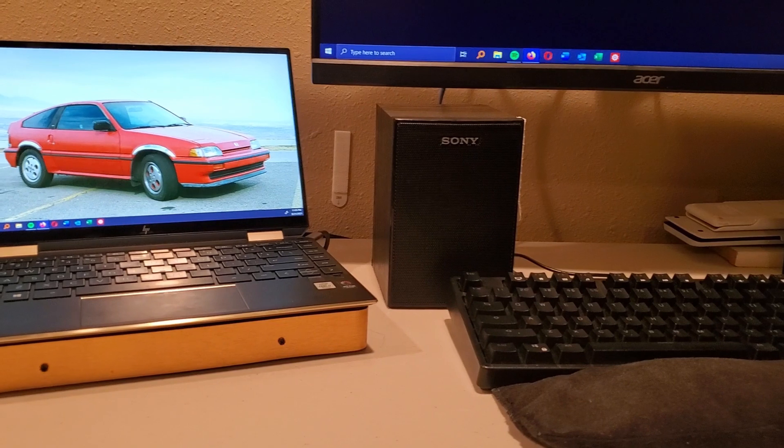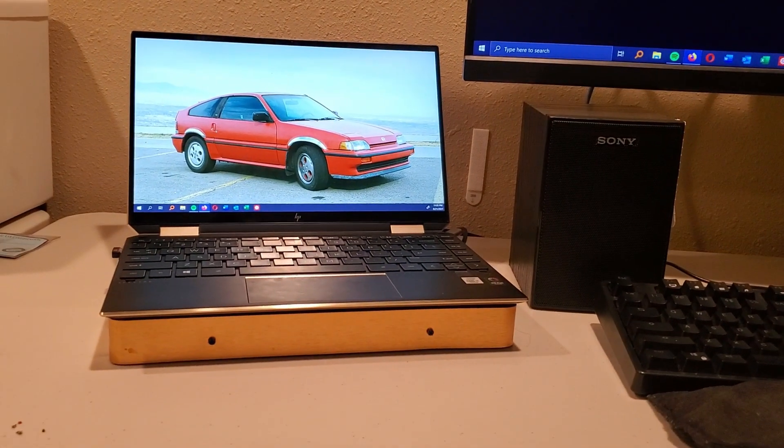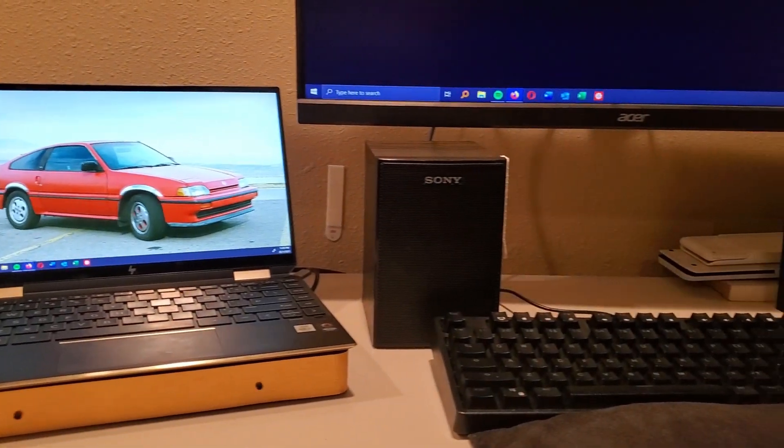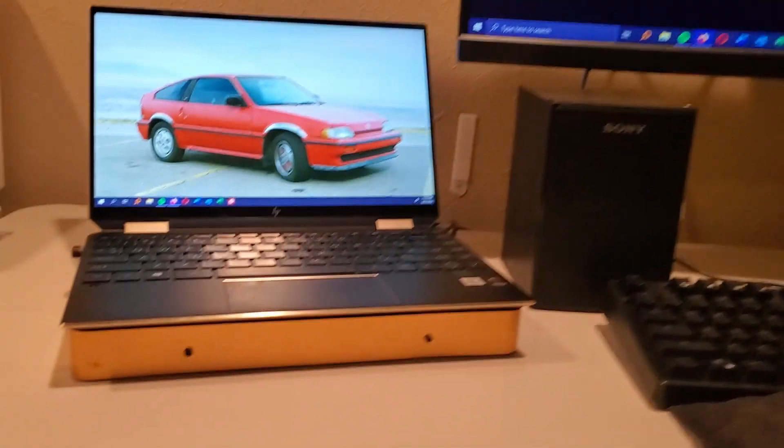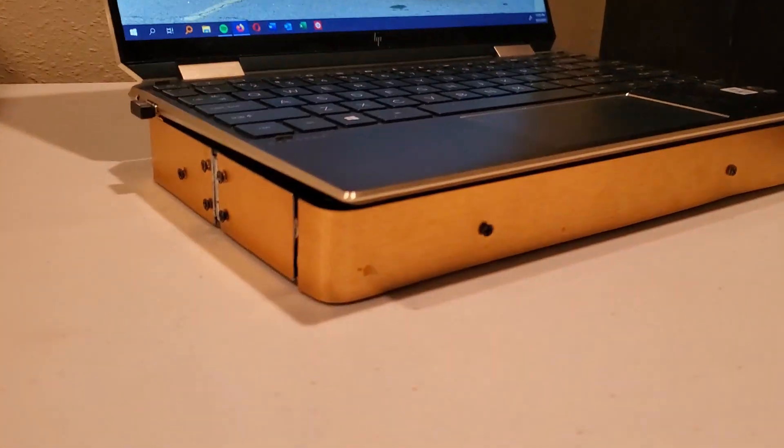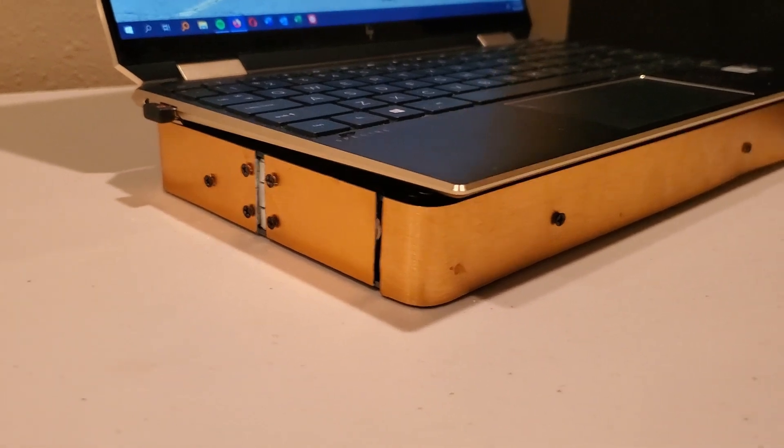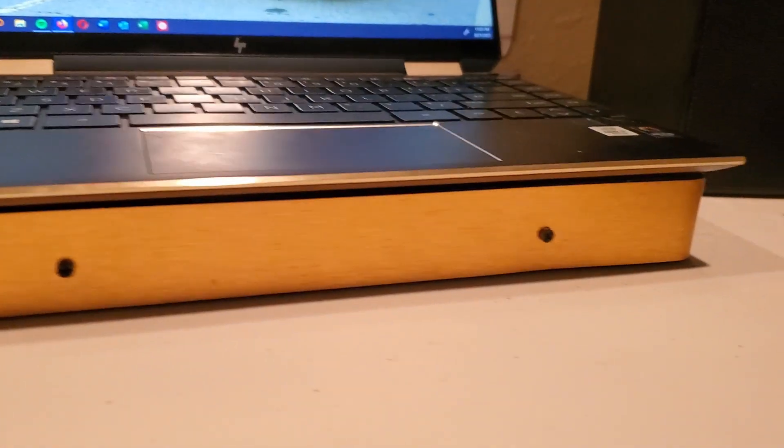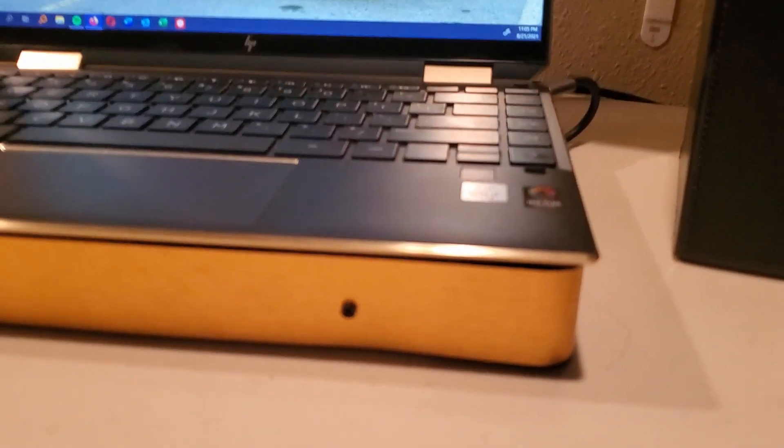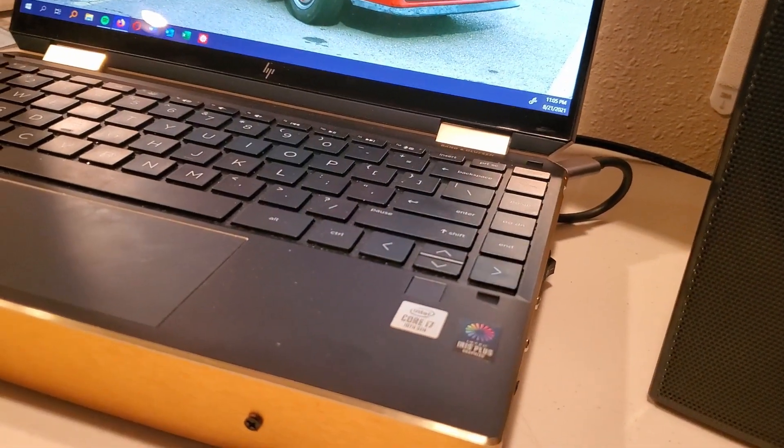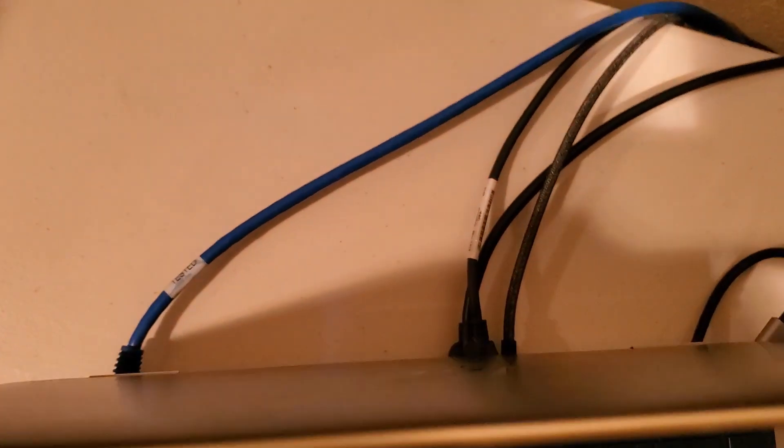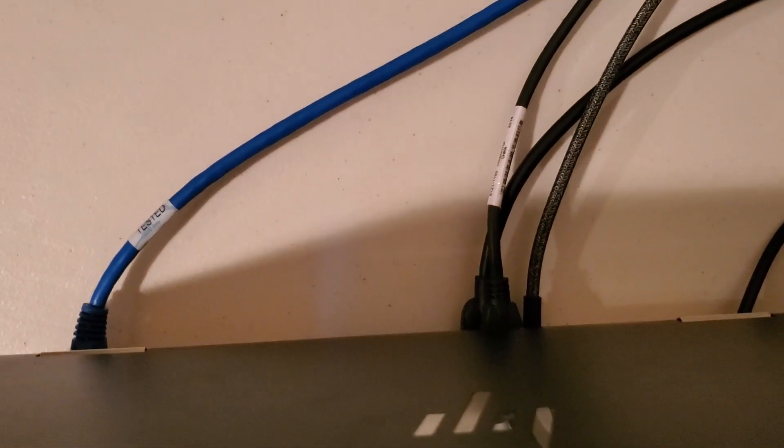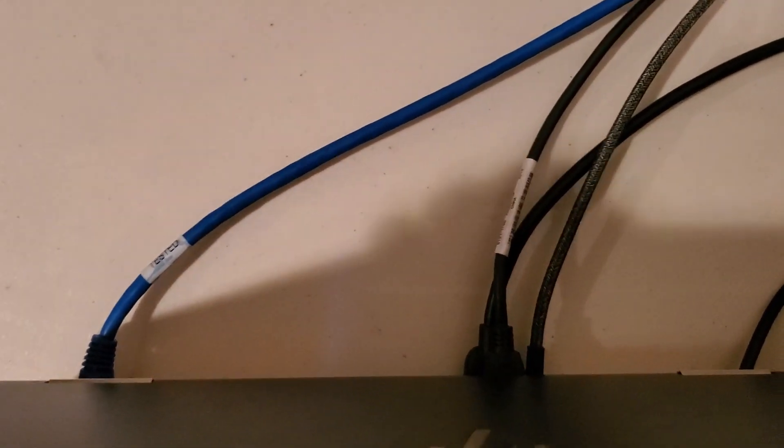So I built this ultimate dock here. It has everything you need. It has obviously the hub, and I got a pretty deluxe hub for it. It's got two HDMIs, a bunch of USBs.